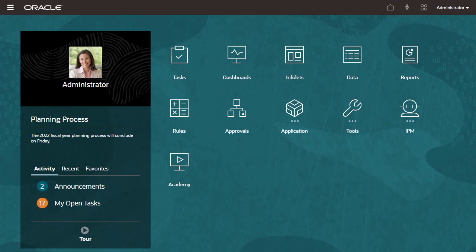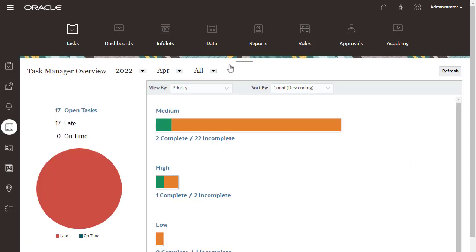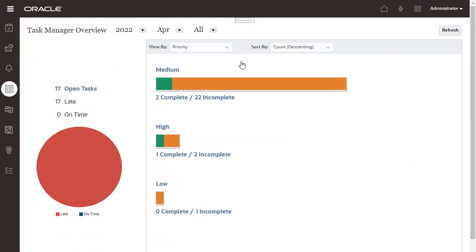Access tasks from the Welcome Panel or the Tasks Cart. Both options will take you to your worklist. Monitor tasks at a high level on the Overview Dashboard.